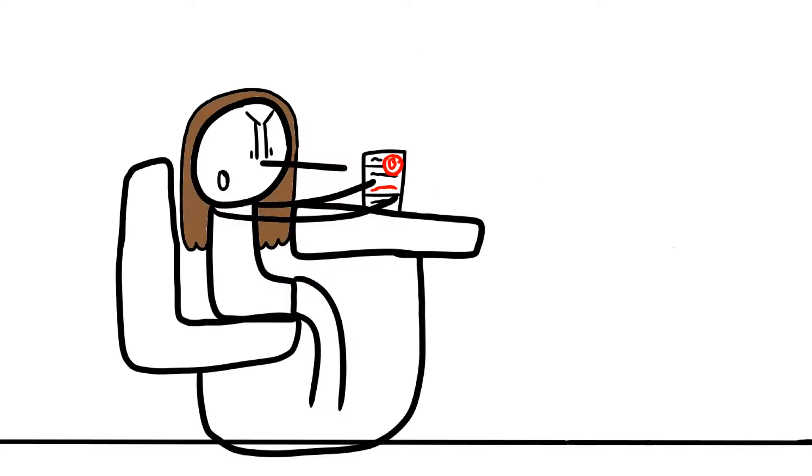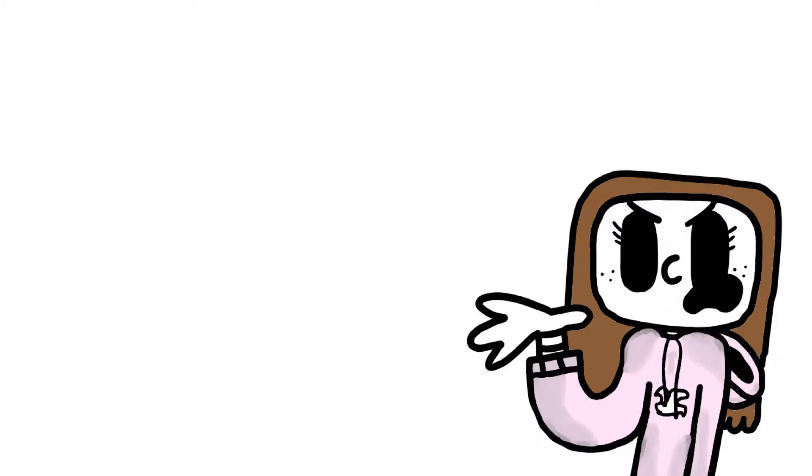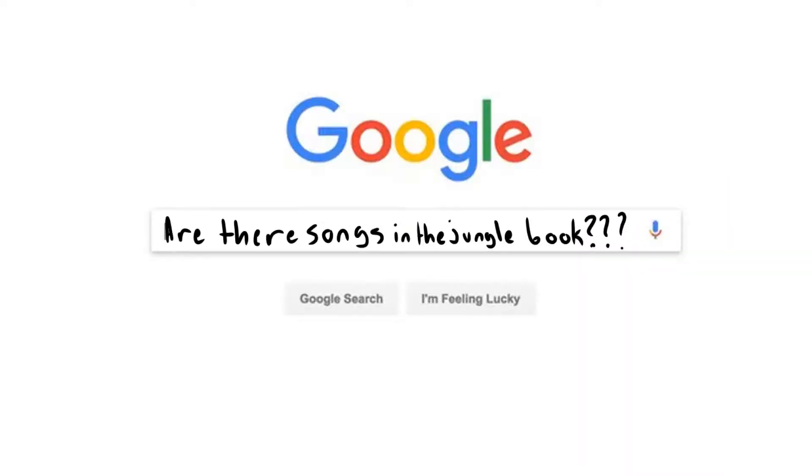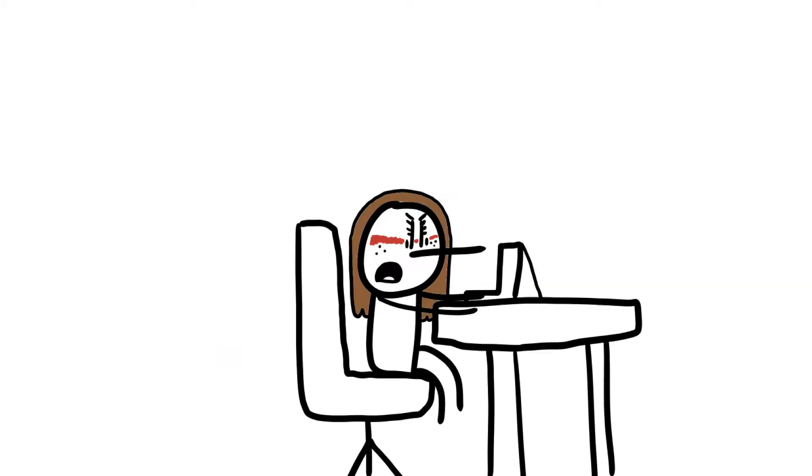What is this witchcraft? I was so mad that she said there weren't any songs in the book. I mean, did she even read it? I swear there were. I even Googled it, and guess what Google said? It said yes. I was right.